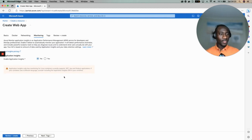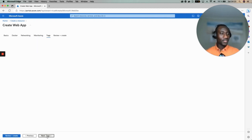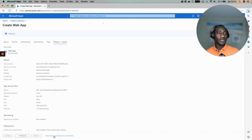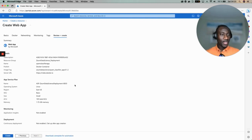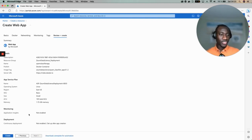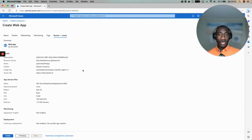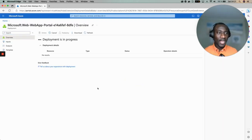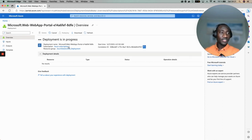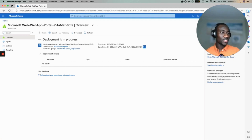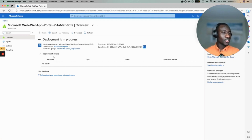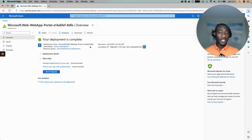Monitoring, leave everything by default. Tags, leave everything by default, don't put anything here. Now review plus create. We can check if everything is okay. If there is something that we want to change, click previous to make the change. If we are okay with everything now we can create. Select create. This might take a couple of seconds to deploy the application, the Docker container. As you can see here the deployment is in progress and here deployment is complete.